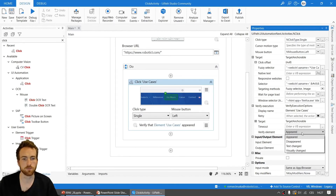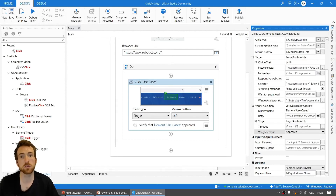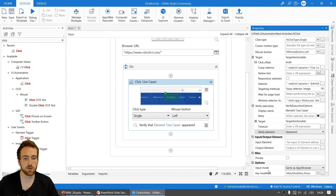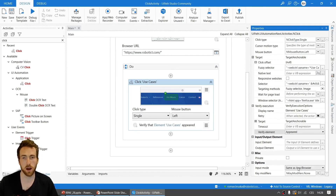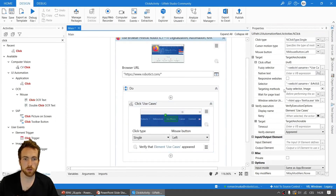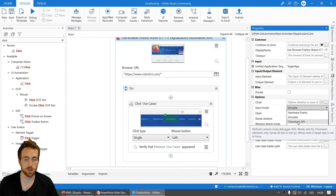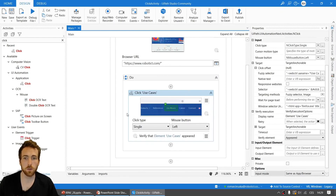The remaining properties include Input and Output Element, which lets you store the element as a variable or reuse an element stored from another activity. The Options section lets you define the Input Mode specifically for this activity, overriding the scope-level setting — options include Hardware Events, Simulate Click, Simulate Type, and Windows Messages. There's also a new option for Chromium API input mode in the Use Browser activity, which may be worth self-studying or will be covered in a future video.